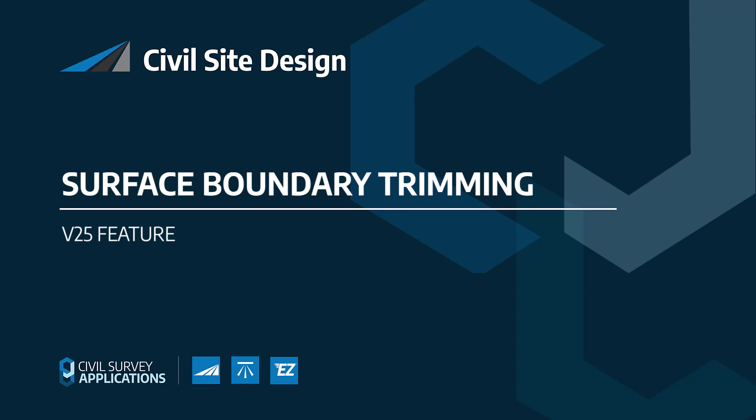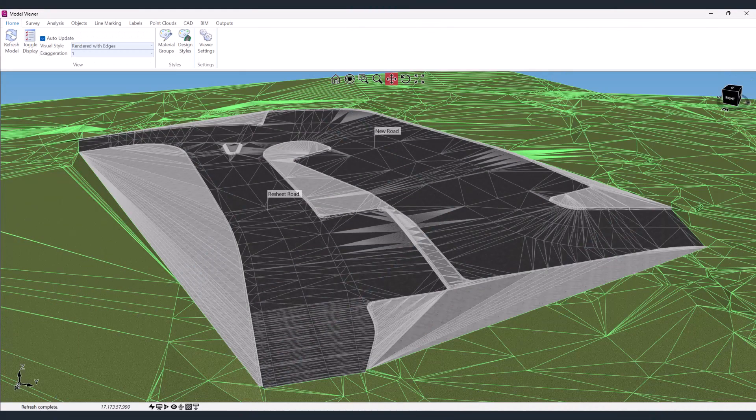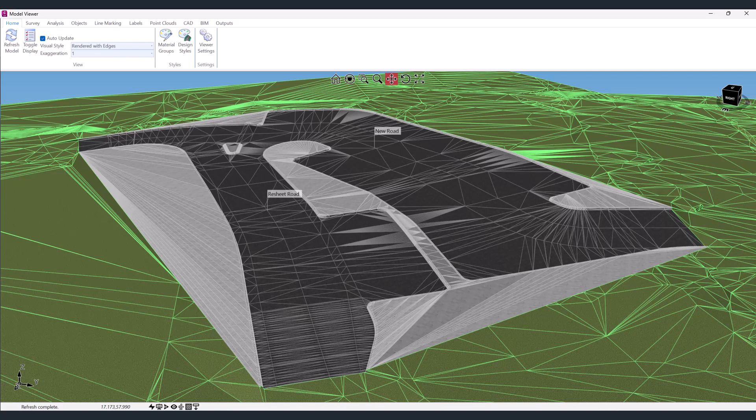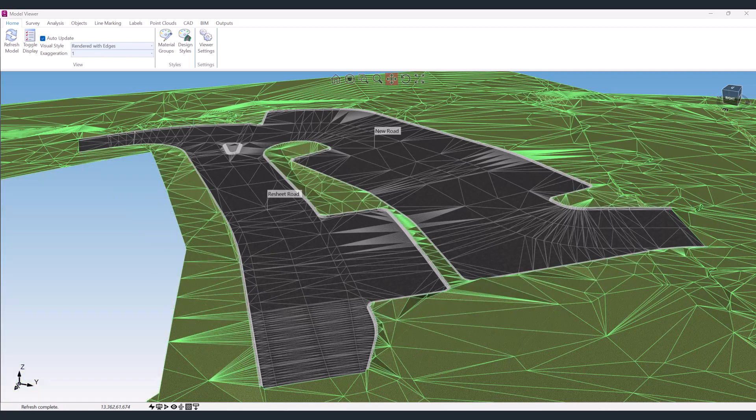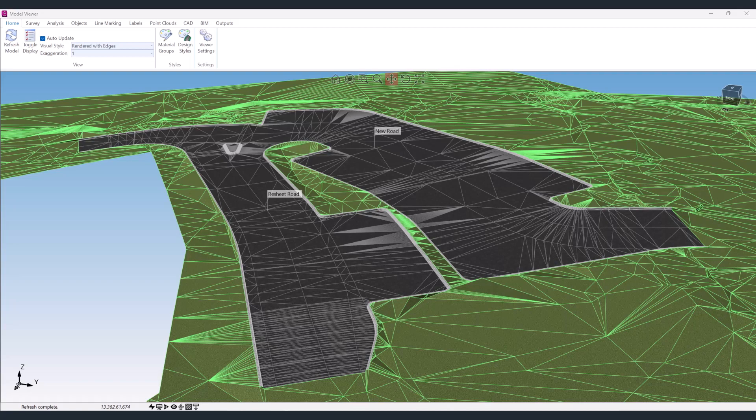Excess triangulation on the edges of surface models can be quite time-consuming to clean up, but with the new boundary retraction and filter by triangle codes found in surface manager, most of the hard work can now be done automatically.